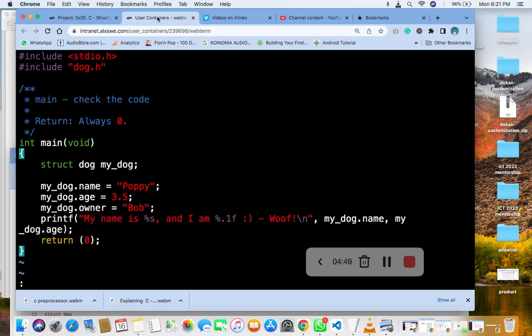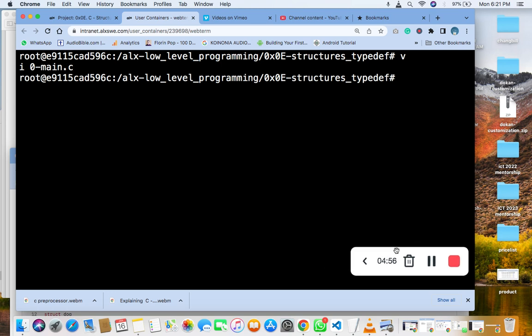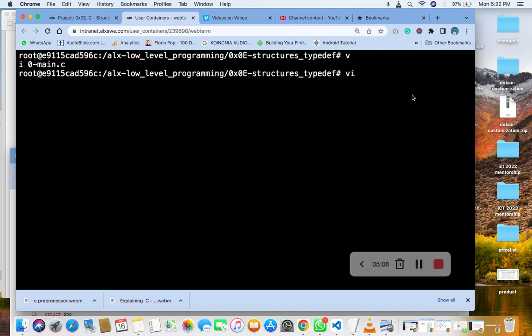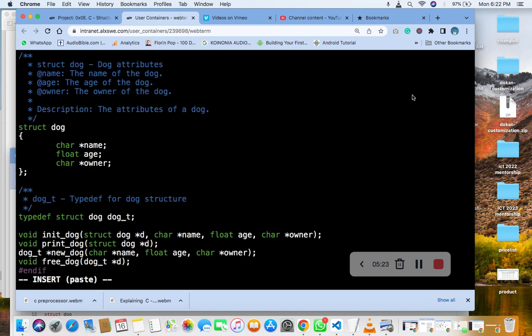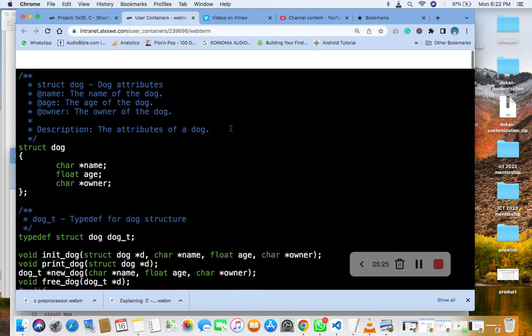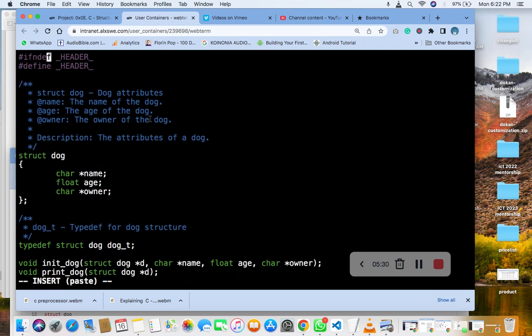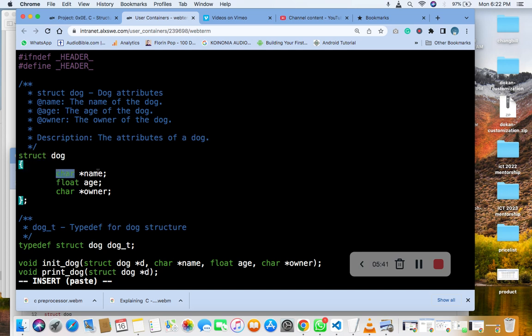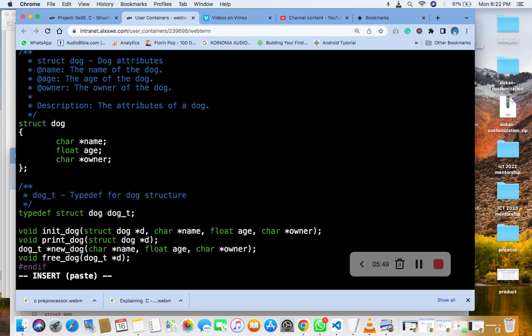The next thing we are going to do now is dog.h. So you put this declaration here: struct dog, char pointer name, float age, char pointer owner. That is it. We will put all the prototypes here.